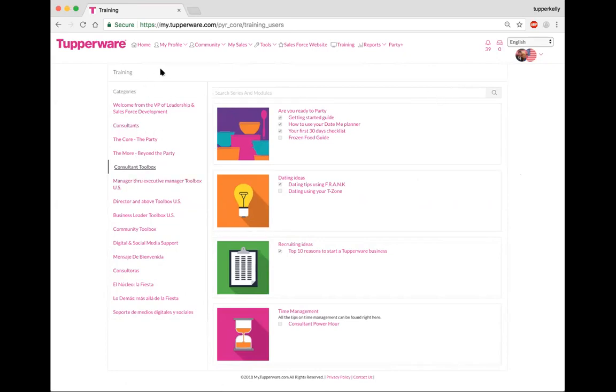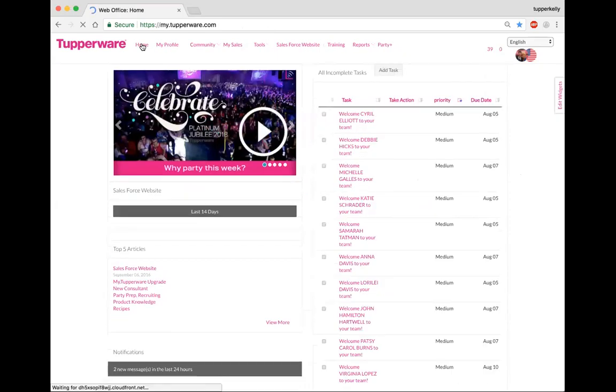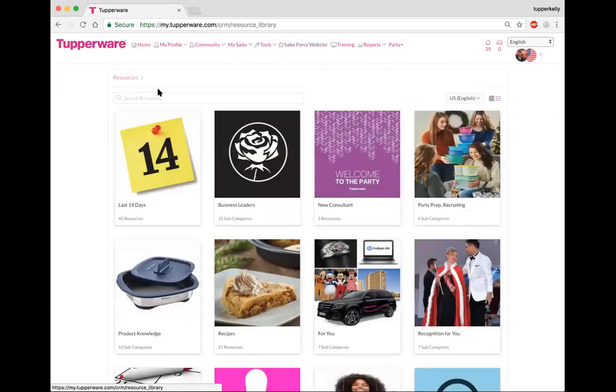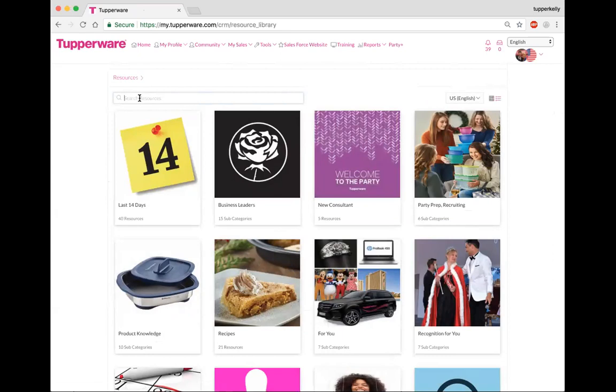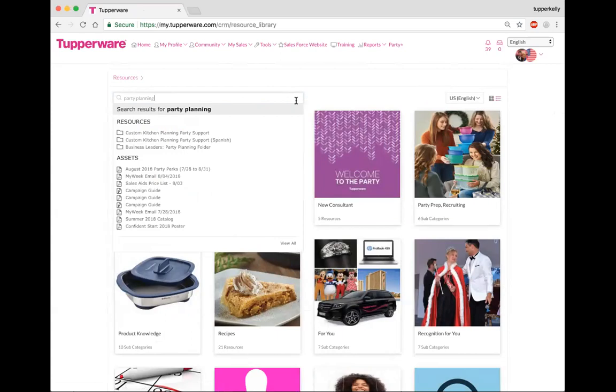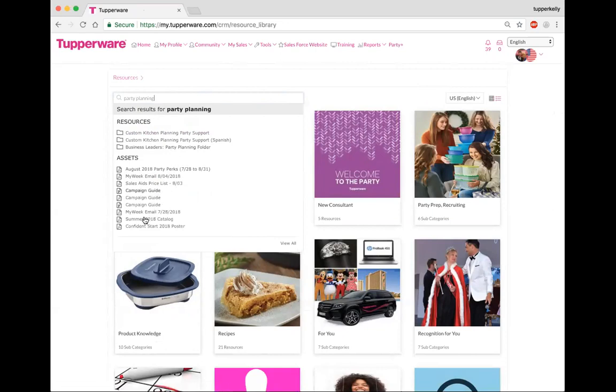One other thing that I want to share with you is let me get back over here, let me go to the home page, let me go to Salesforce website right here. There is a tab right here, it's our search tab, so let's say you want to learn more on party plan. Let's see if that is going to give us, there you go, swift kitchen party planning, we got party planning business leader folder, we have a campaign guide, we have a summer catalog, all of these are going to be available to you.